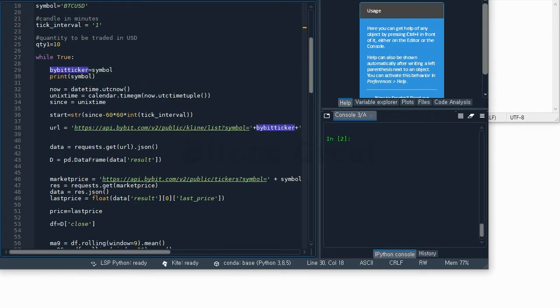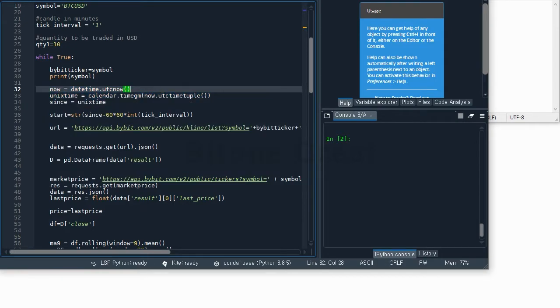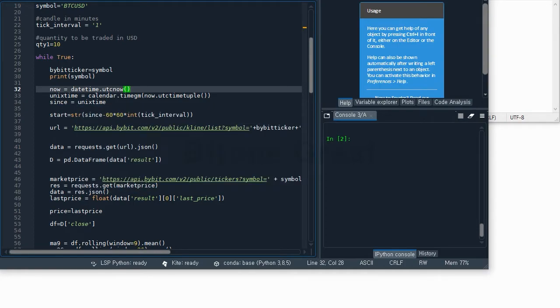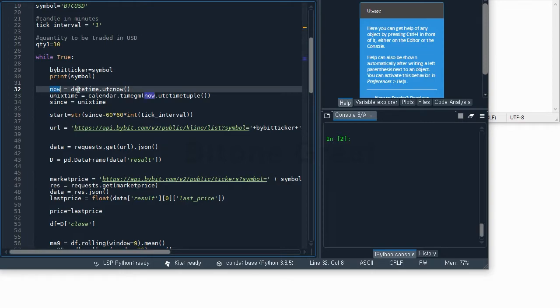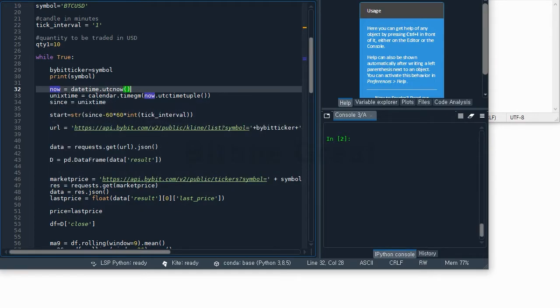Here I have a command for time. Time is a necessary part to request data from Bybit server. Now, this 'now' variable is defined as datetime.UTC now. This will give you the time in UTC time zone, and we are going to change it into UNIX time because Bybit uses UNIX time.